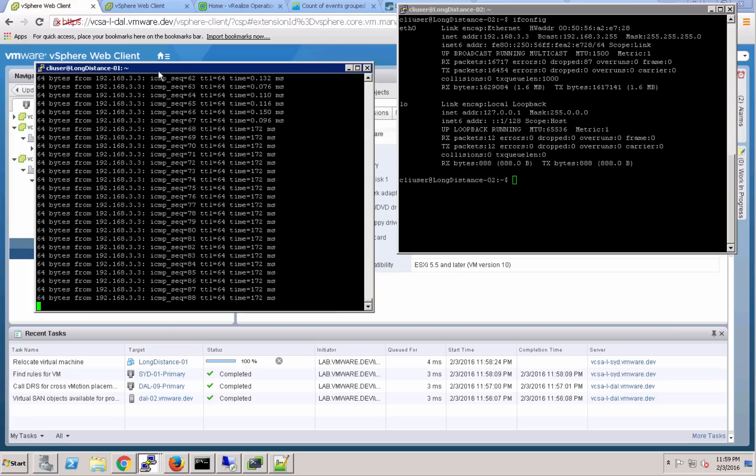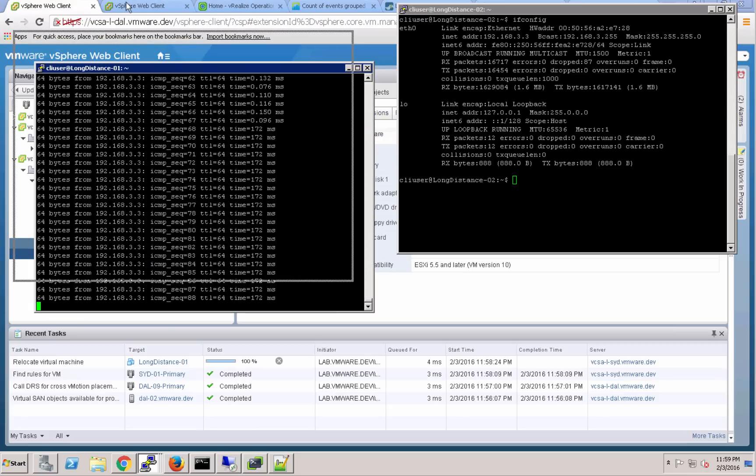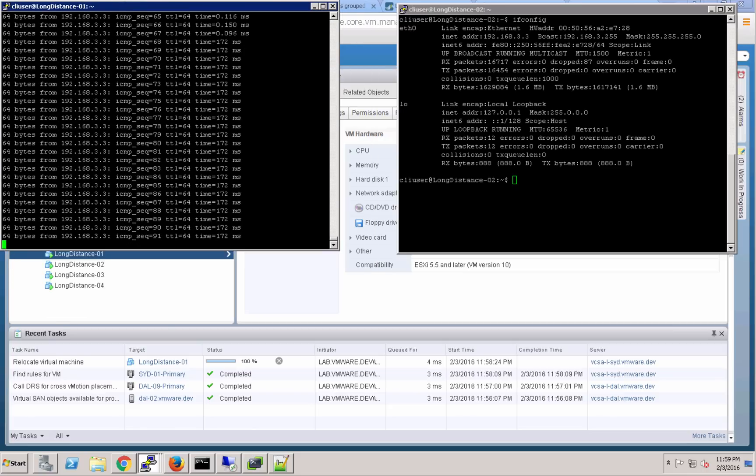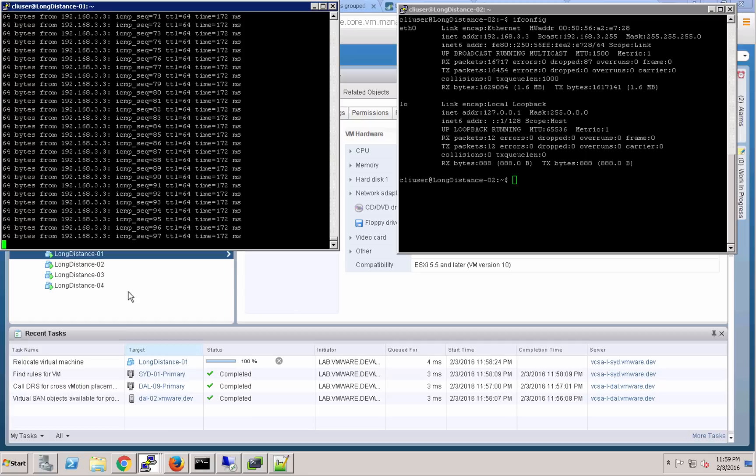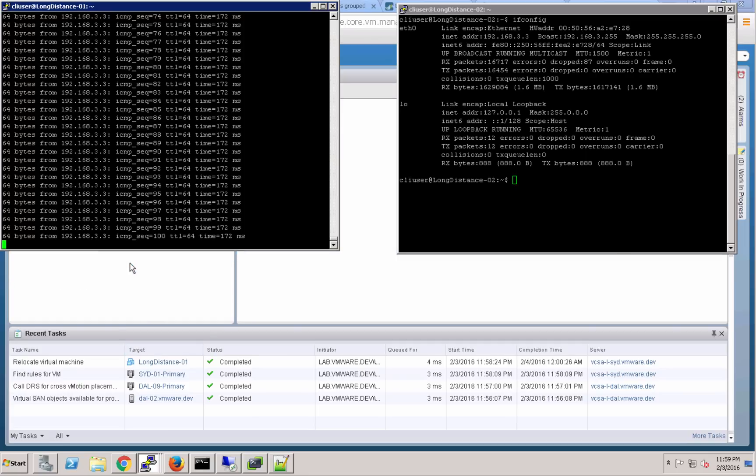So again, the PuTTY session is live. No interruption to that service at all. No interruption to the other virtual machines that are still connected to that logical switch. And it looks like that is completed.